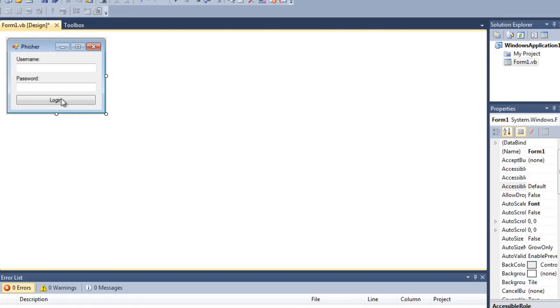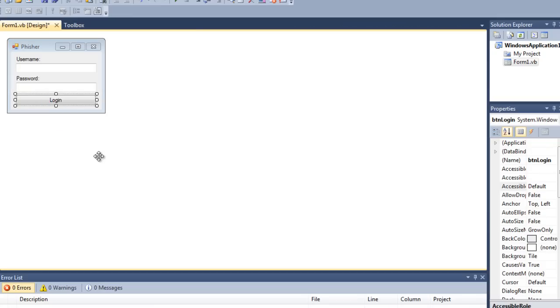I'll show you a more advanced one afterwards. You want to double click this login button here so we get the code up.